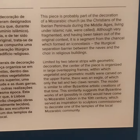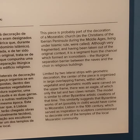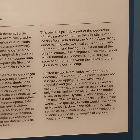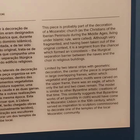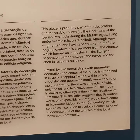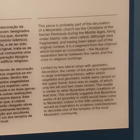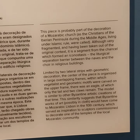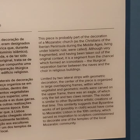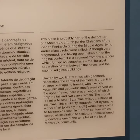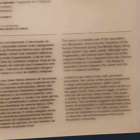Artistic creations of the time — the similarity suggests that this entire work of art would have come to Mozarabic Lisbon in the 10th century. It served as inspiration to sculptures commissioned to decorate one of the temples of the local Mozarabic community.